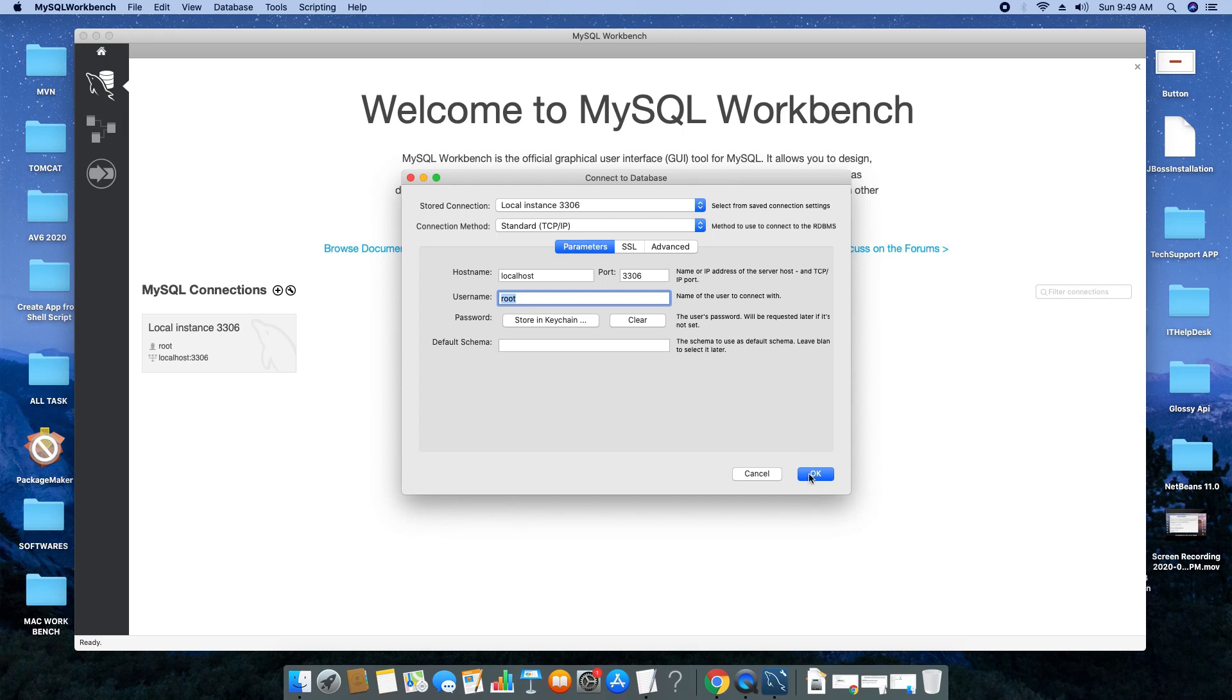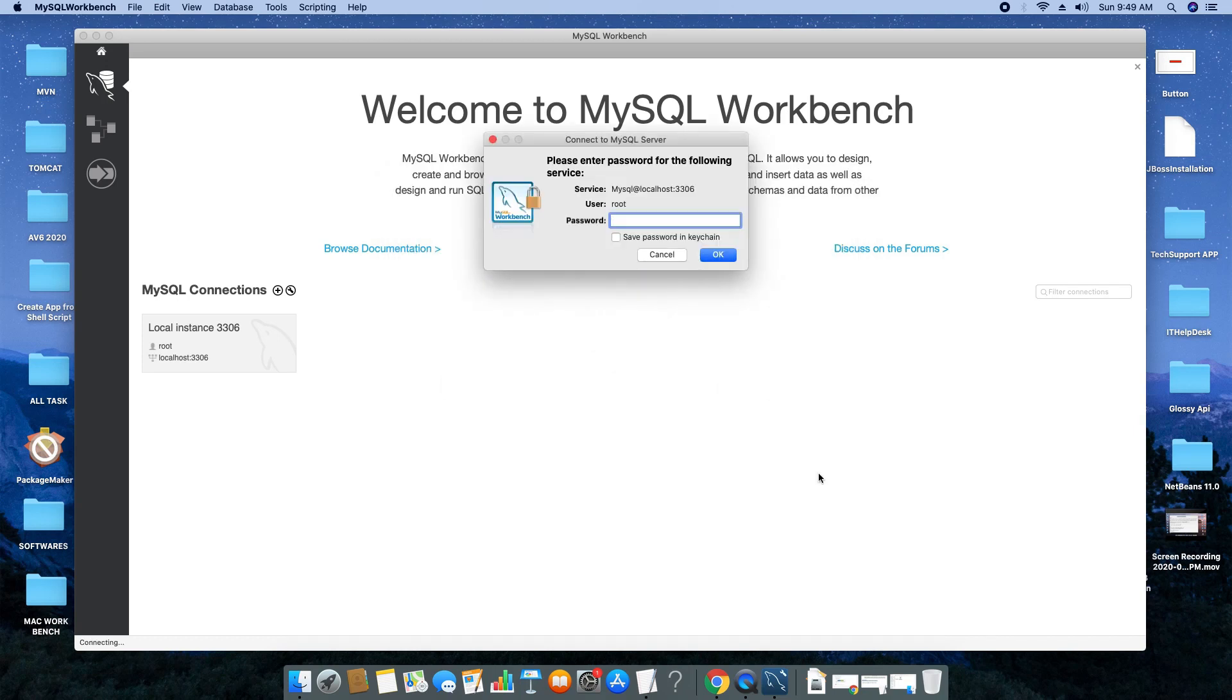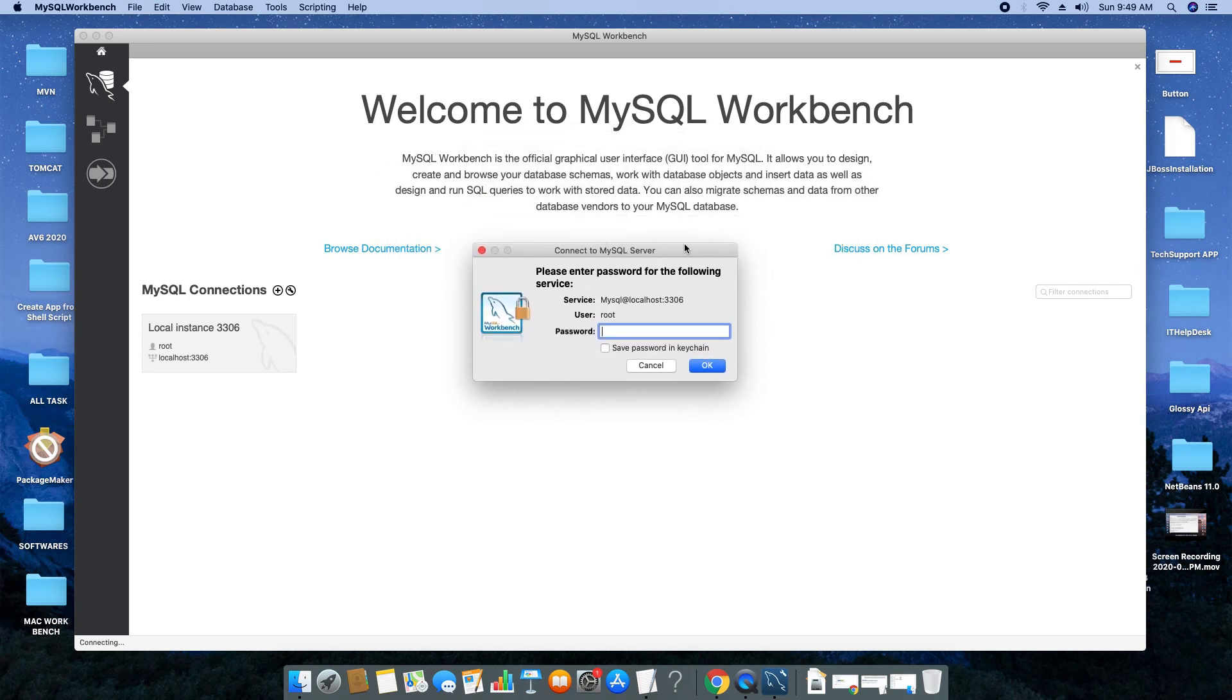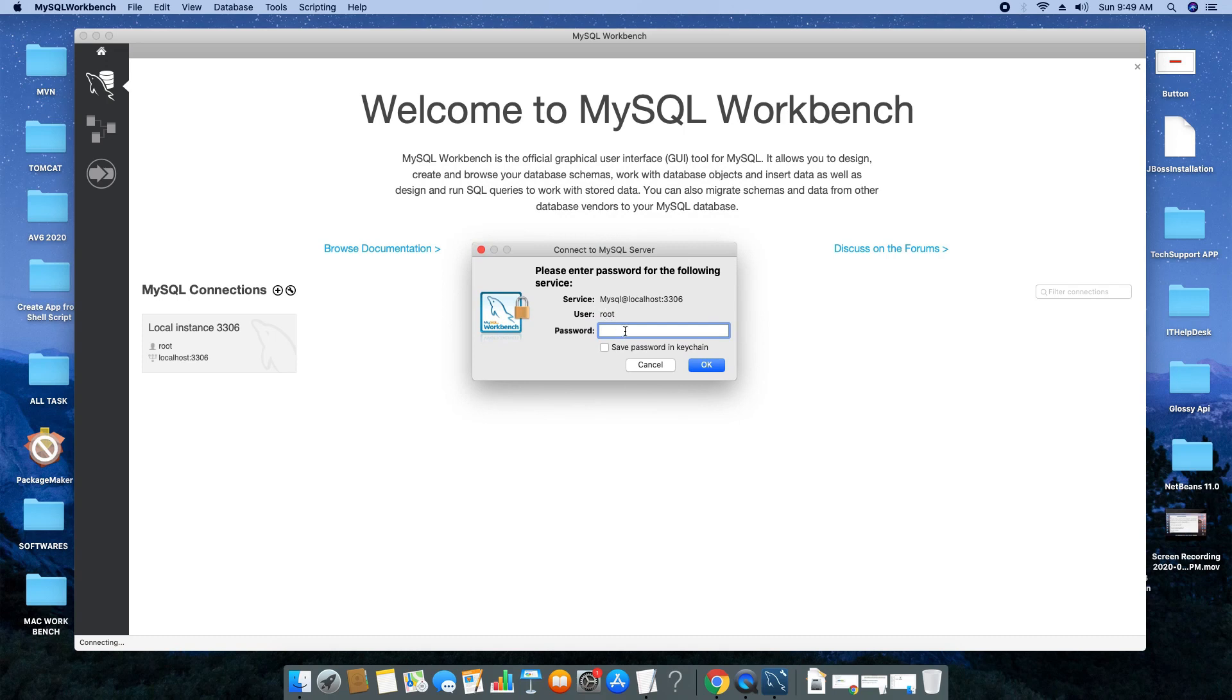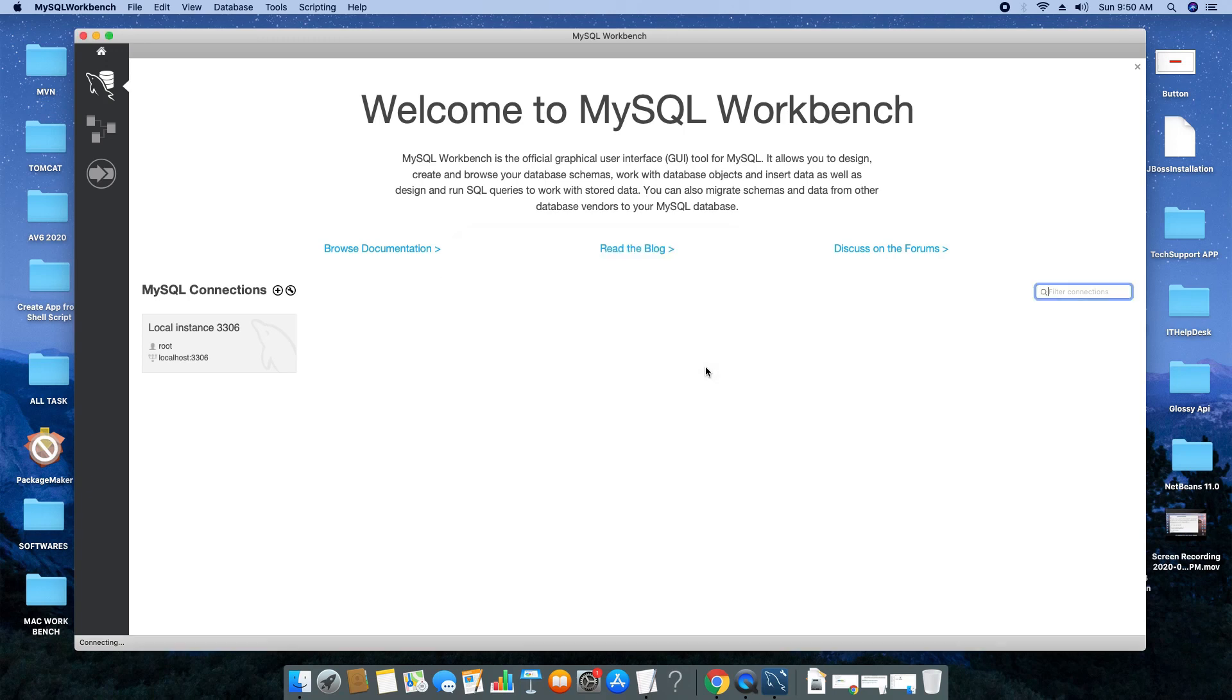If you have a different or multiple instances, select that particular instance and click OK. You will be asked for the root password. Enter the password you gave at the time of MySQL server installation. If you want to save it, you can save it in the keychain. Click OK.